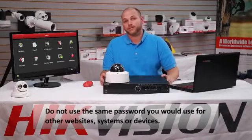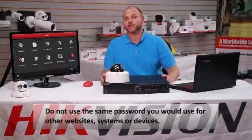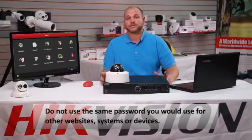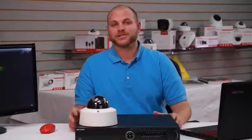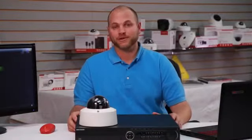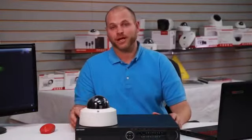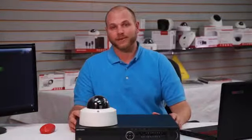Do not use the same password you would use for other websites, systems, or devices. Here are the steps to change the default password on your Hikvision IP camera.